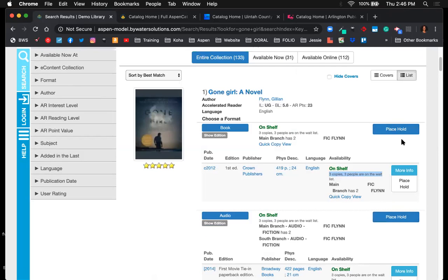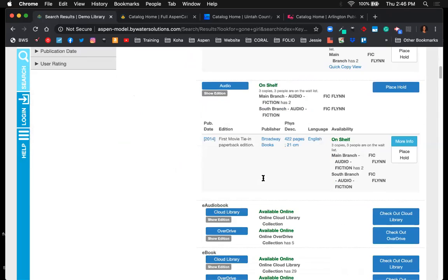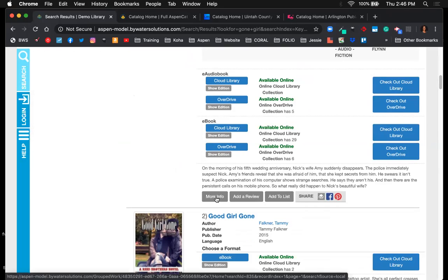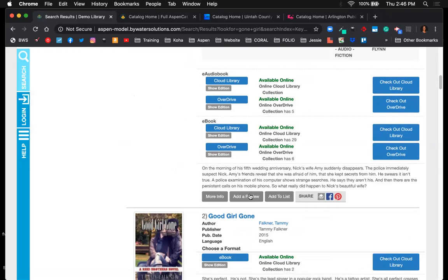The user also has the option to place items on hold. Depending on your circulation rules, if you allow on-shelf holds you can begin that holds process. Scrolling down, there are more buttons at the bottom of the record: 'more information' takes you to a detailed view of the record, and there's an option to add a review where a user can write a blurb about what they thought of the book.